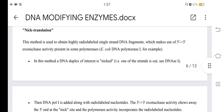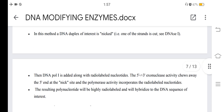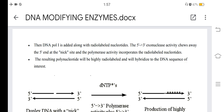Nick translation: this method is used to obtain highly radiolabeled single-stranded DNA fragments, making use of the 5'-to-3' exonuclease activity present in some polymerases, such as DNA polymerase I. A DNA duplex of interest is nicked — one of the strands is cut. DNA polymerase I is then added along with radiolabeled nucleotides. The 5'-to-3' exonuclease activity chews away the 5' end at the nick site, and polymerase activity incorporates the radiolabeled nucleotides. The resulting polynucleotide will be highly radiolabeled and will hybridize to the DNA sequence of interest.